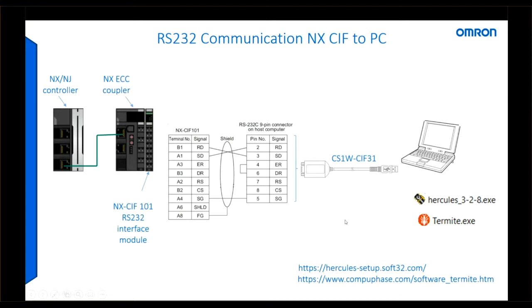I'm showing the wiring used. As my PC, like most modern laptops, doesn't have an RS232 port, I'm using the Omron CS1W-SIF31 adapter to provide the RS232 port.